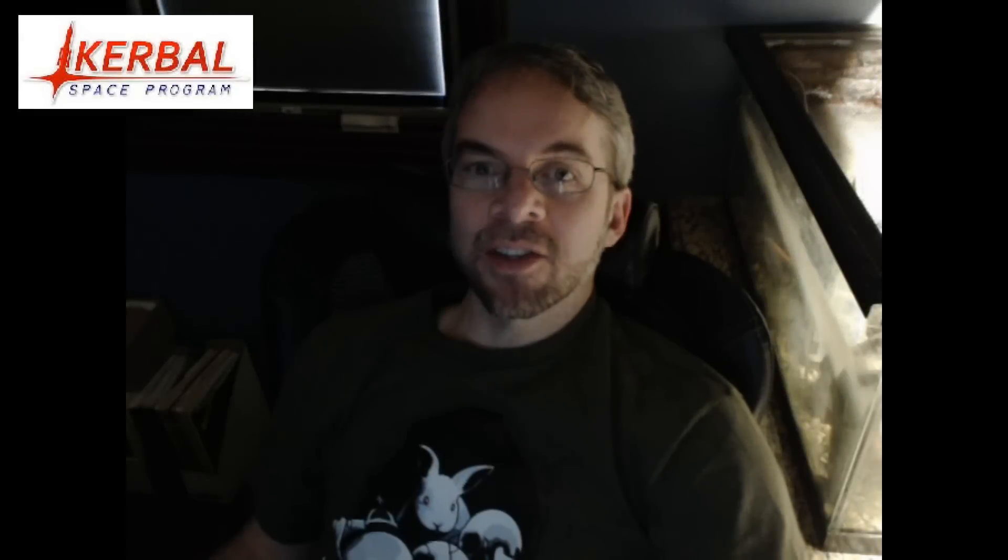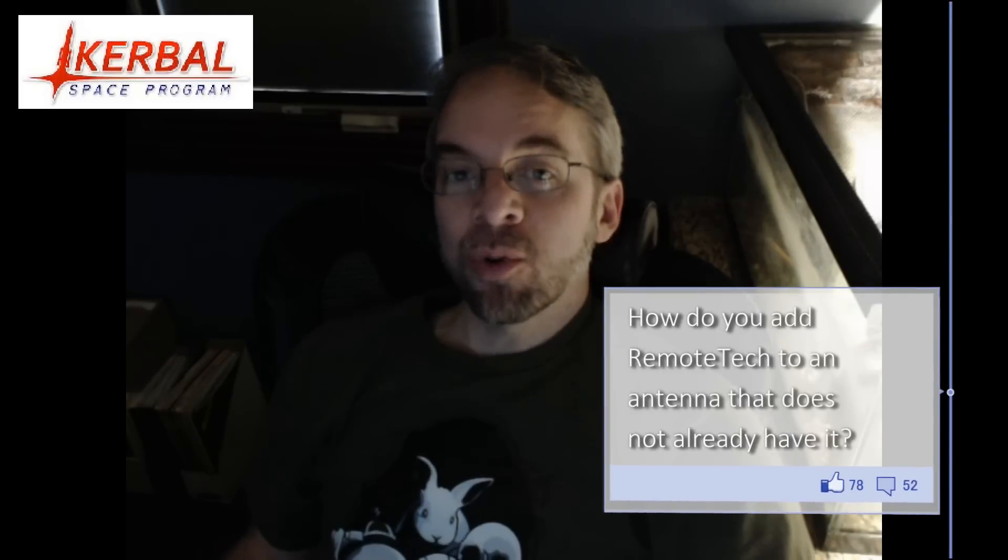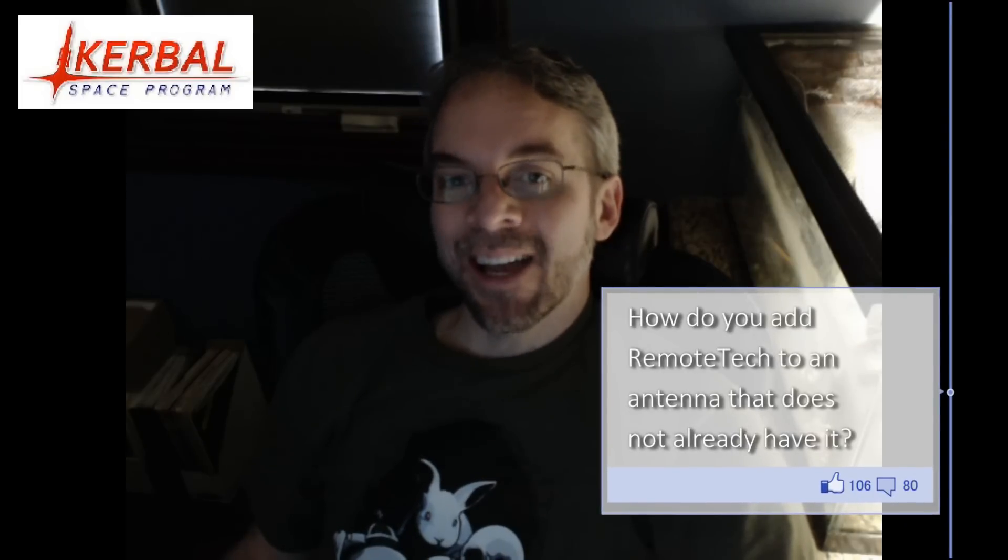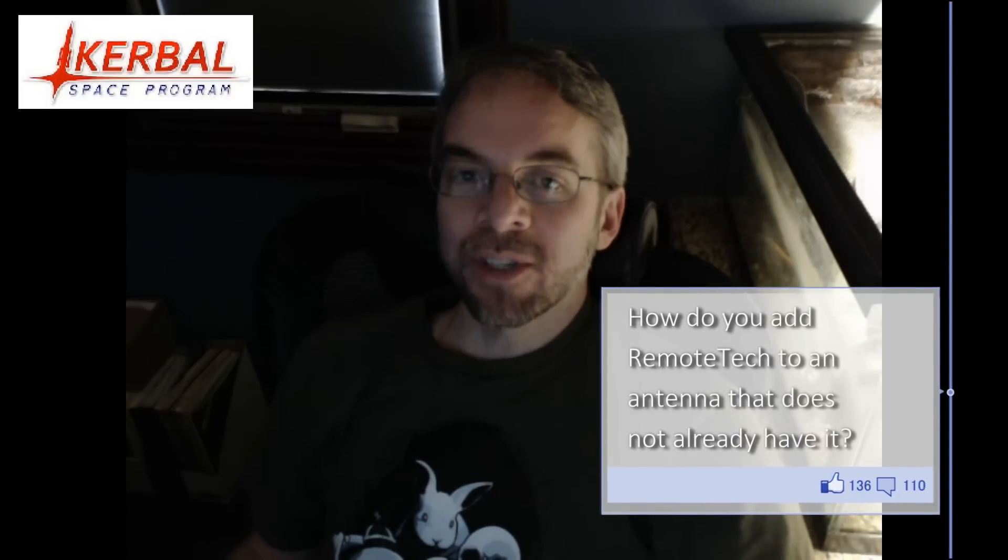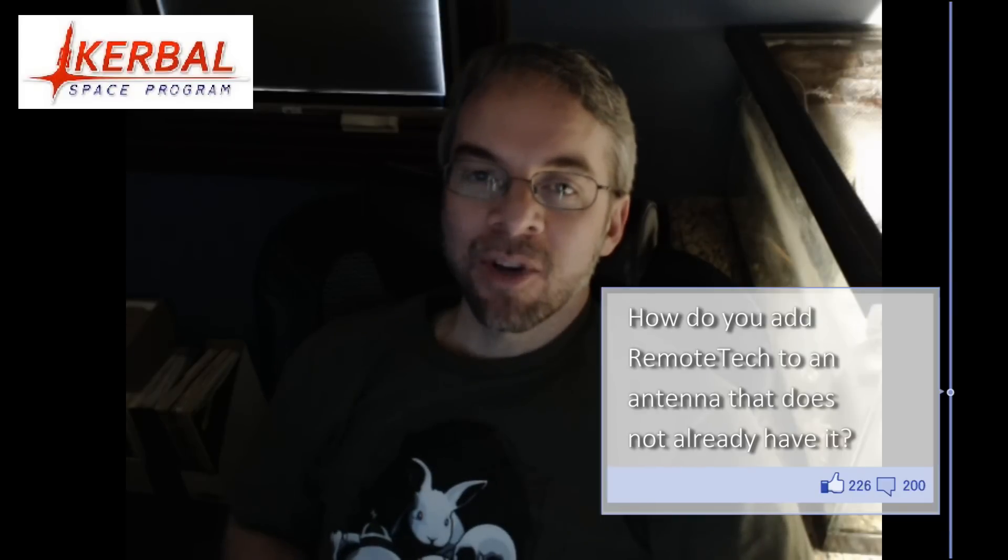Greetings Kerbinauts, this is Kerbal Space Program. I'm Bob Fitch and today I am bringing you a look at how to put an antenna into RemoteTech that normally doesn't allow RemoteTech communications on that antenna.